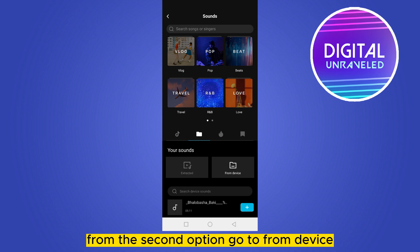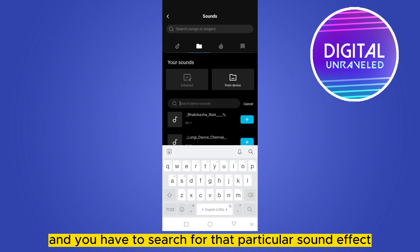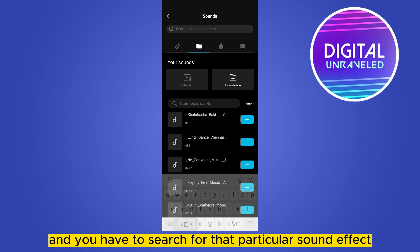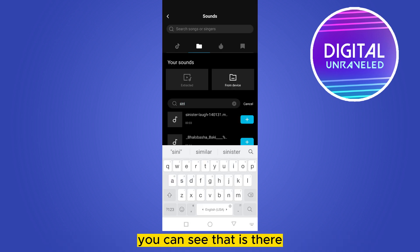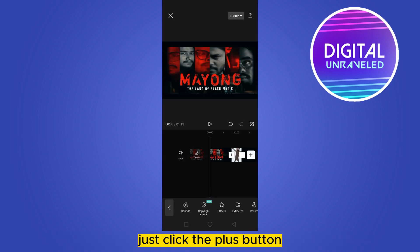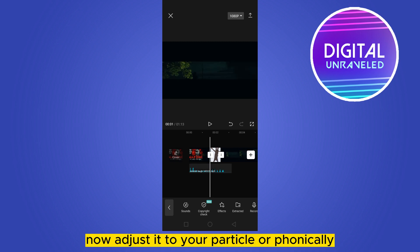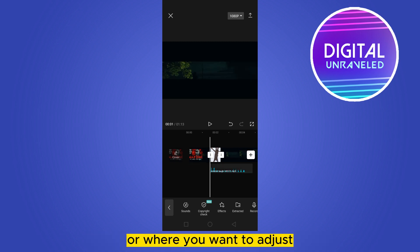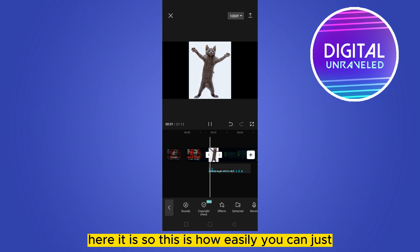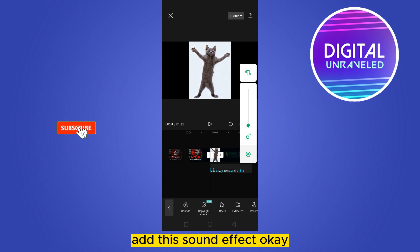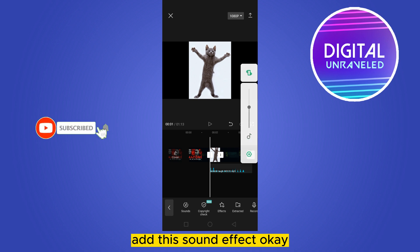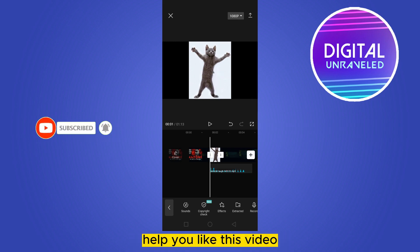From your device, search for that particular sound effect — you can see it here. Just click the plus button, then adjust it to your particular funny clip or wherever you want to place it. And that's how easily you can add this sound effect.